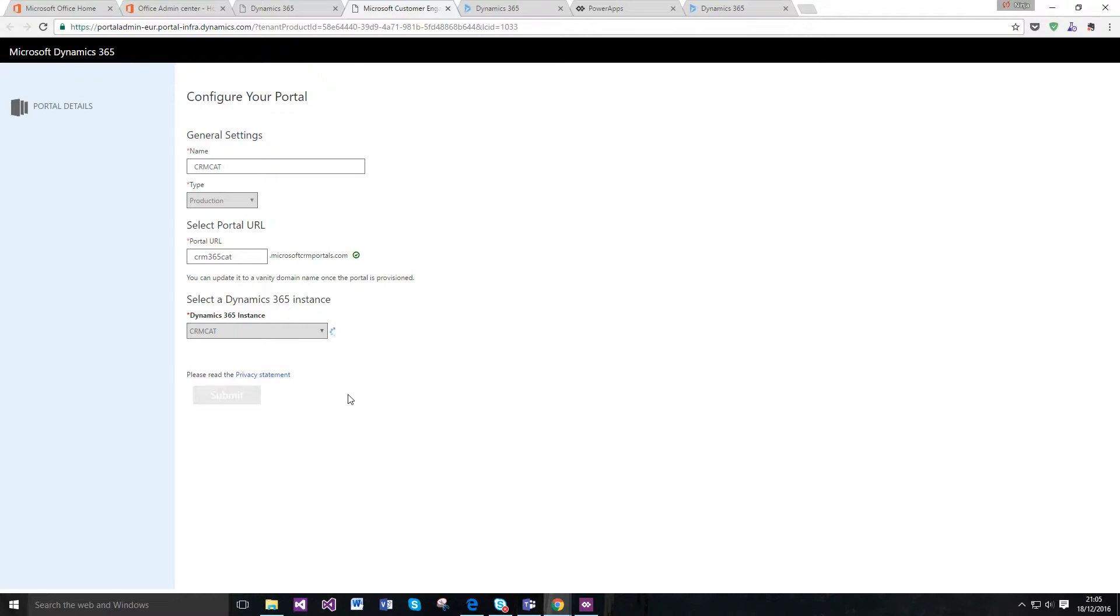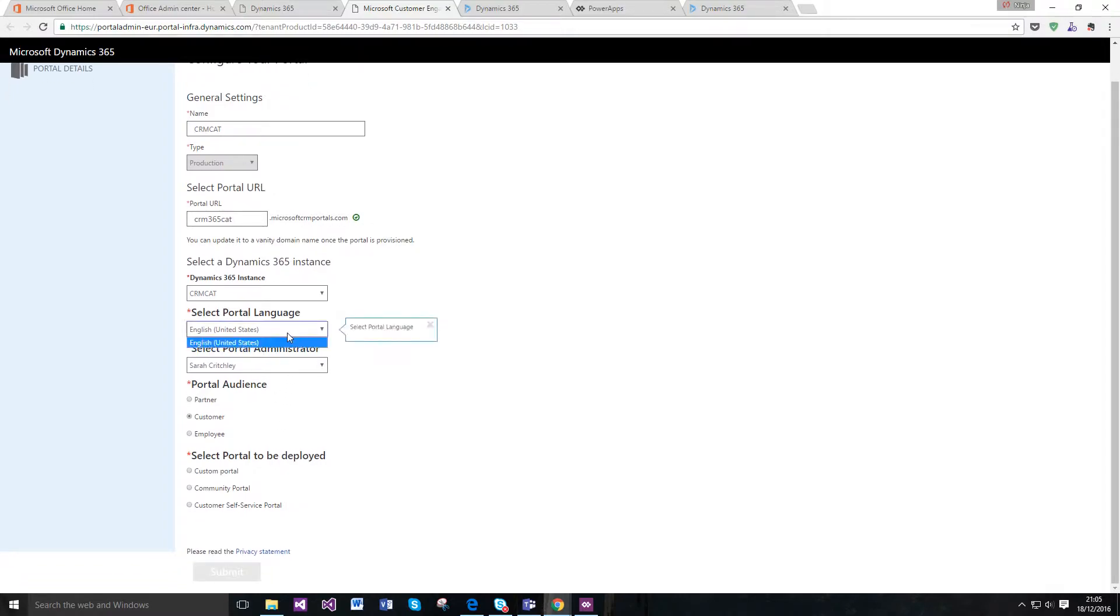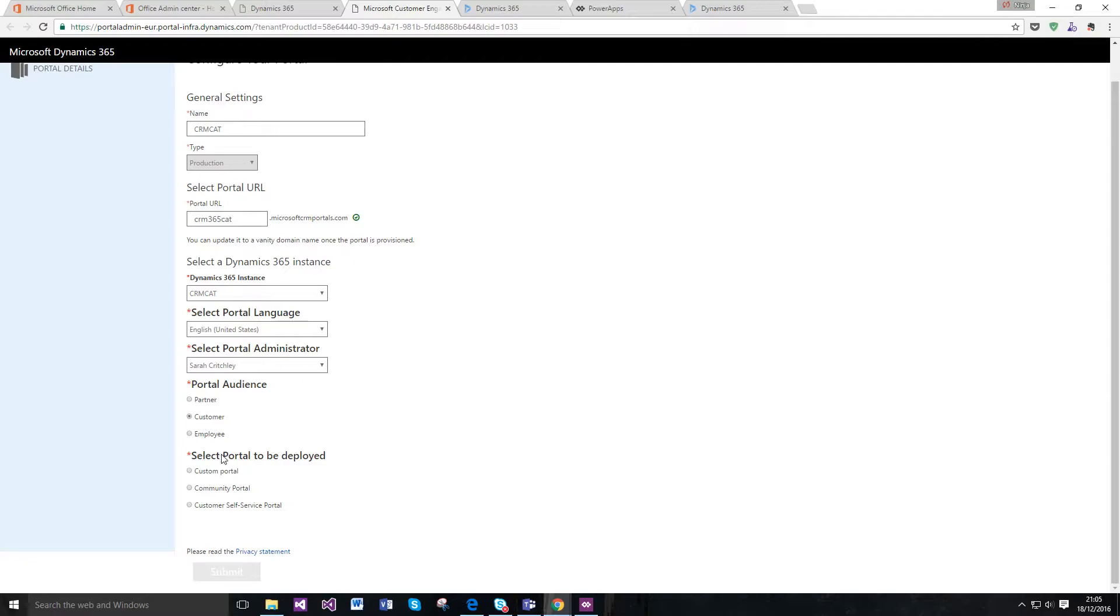It's just validating the instance of CRM it's connecting to. English, fantastic. We've got the administrator because there's no one else on here.